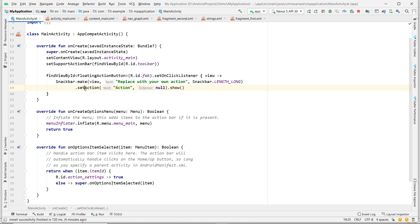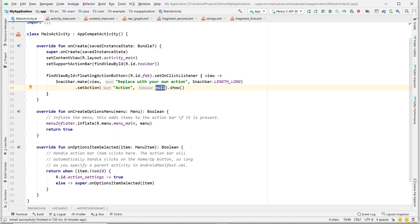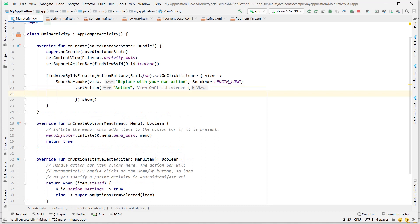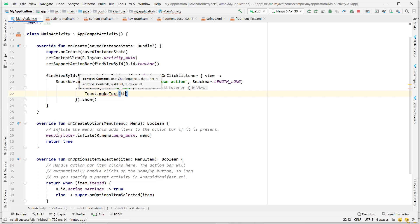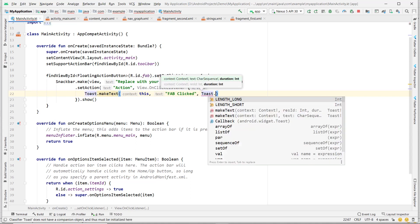Let's replace the FAB click action with our own. We'll remove the existing action and add our own click listener. Let's add a Toast here.